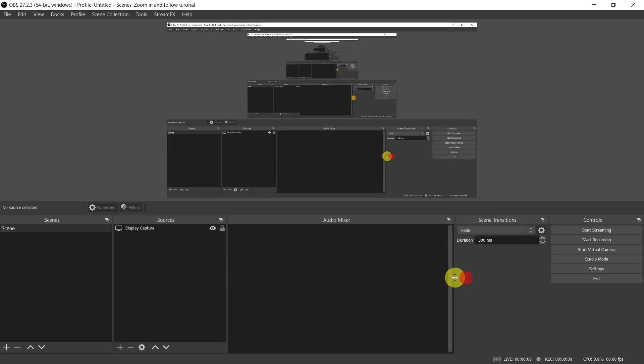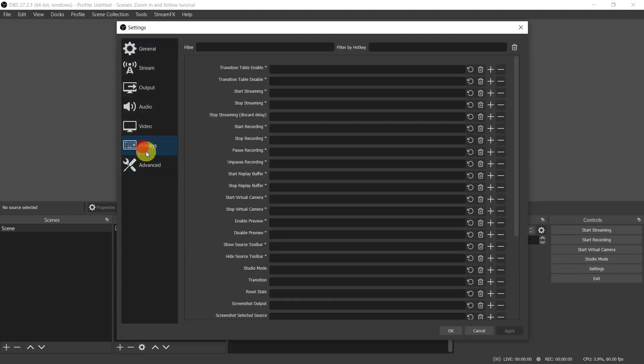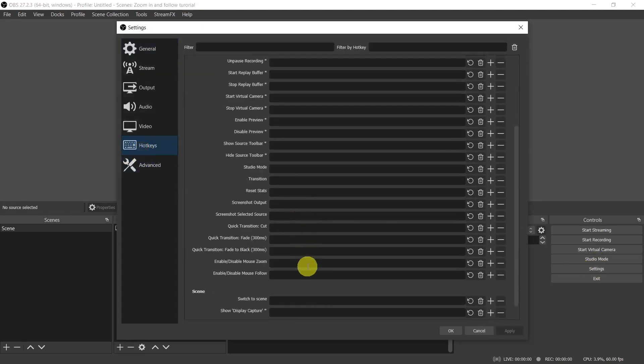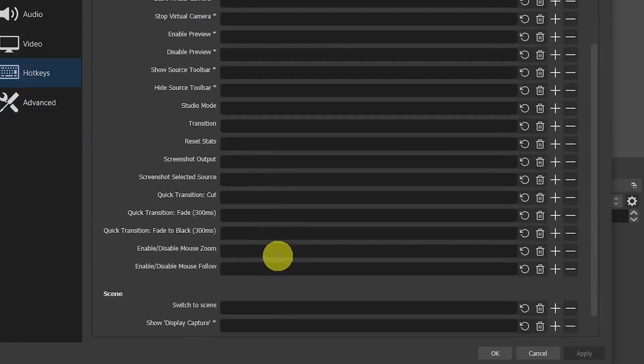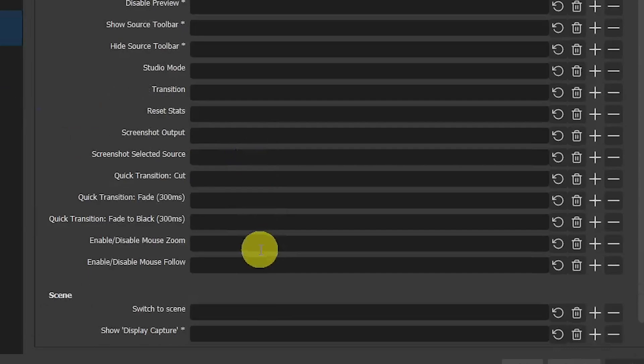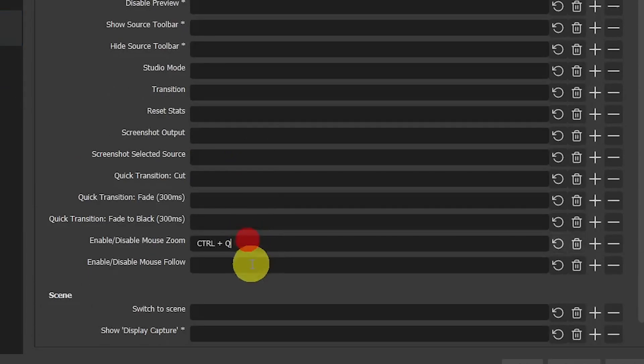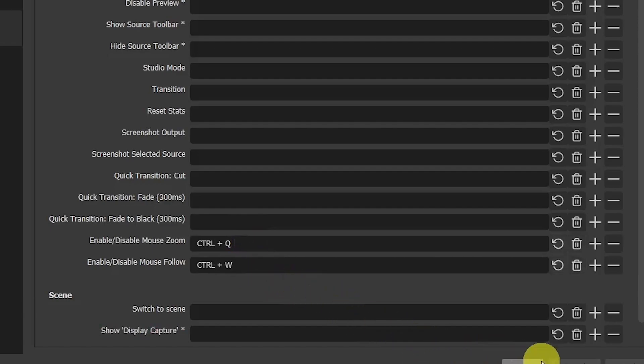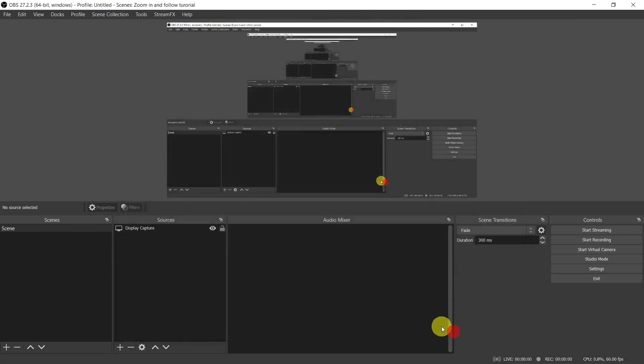To launch the script we need to set up a hotkey. So go to Settings, Hotkeys, and then look for Enable Disable Mouse Zoom and Enable Disable Mouse Follow, and then choose a key combination of your choice. Here I'm choosing Ctrl Q and Ctrl W and then click on OK.